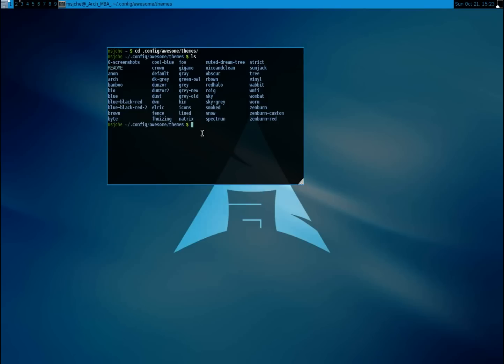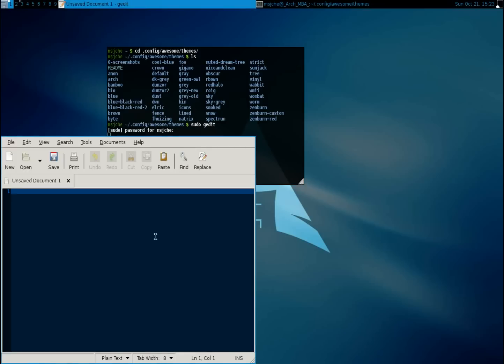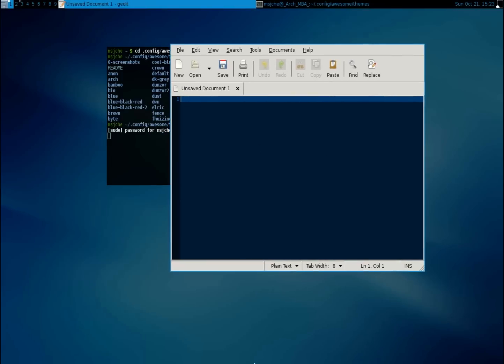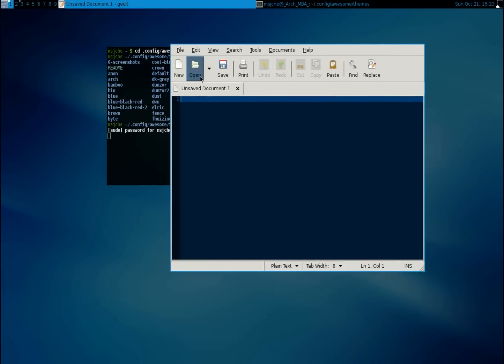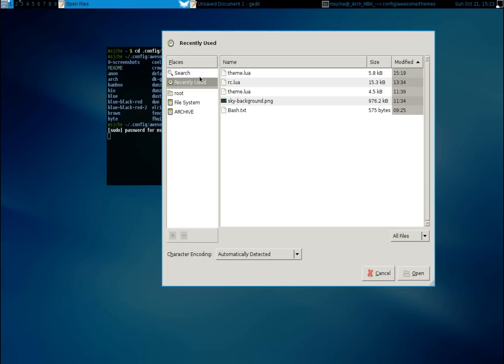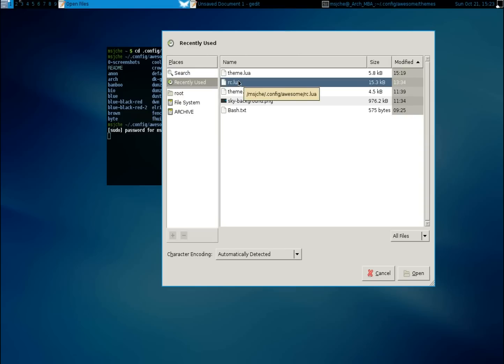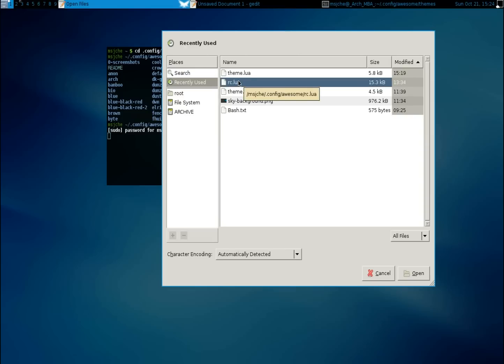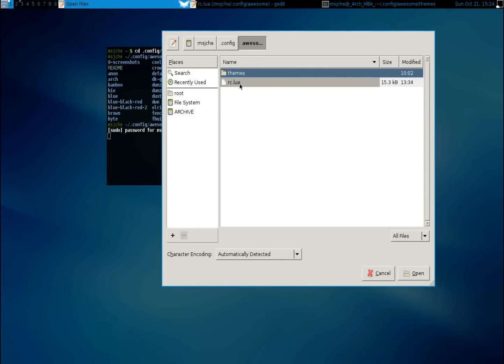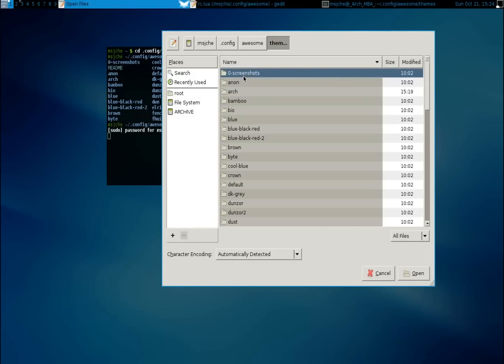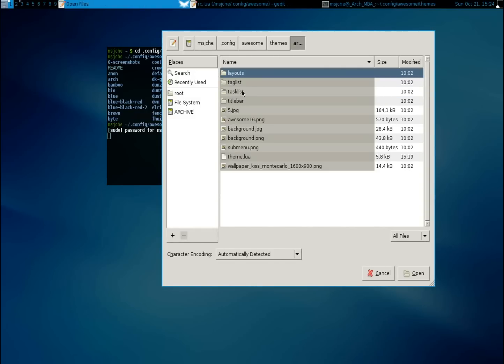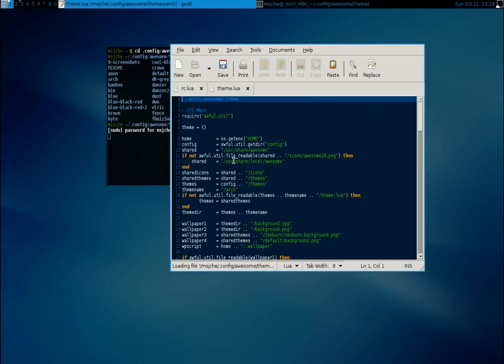So you pick the theme that you like. And so now we're going to try to change the background and these icons. So let's do a sudo gedit. And there are two files that we're going to be working with. The first one is going to be rc.lua in your config file. And we're also going to go to your favorite theme and open up that theme.lua.